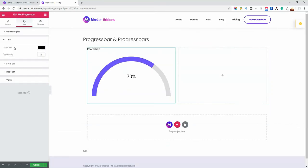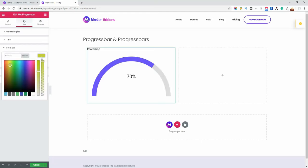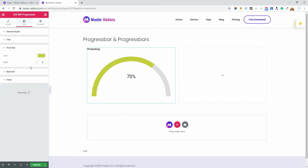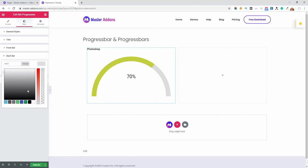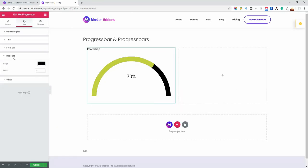Now here is the title typography and title color. Then front bar, the front bar is blue, let's make it a bright color. And for the back part, let's change it to black. And for the front bar, let's make the width 10.